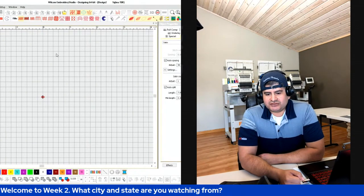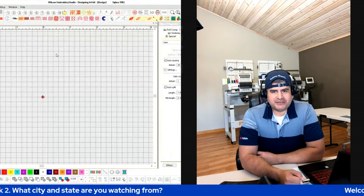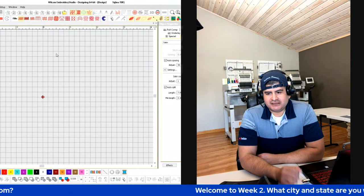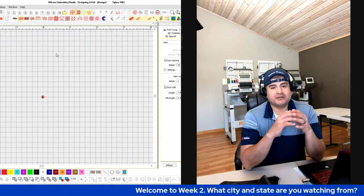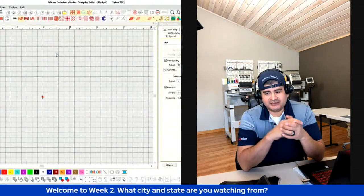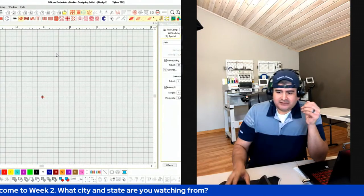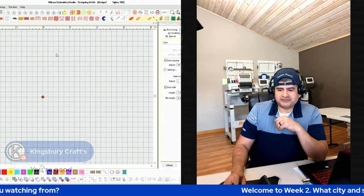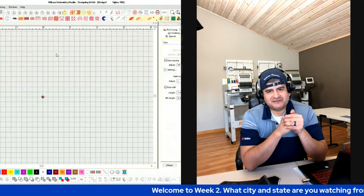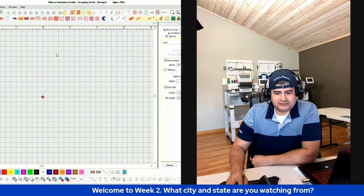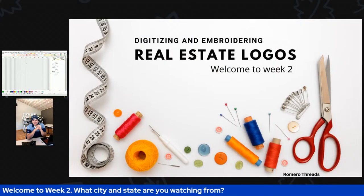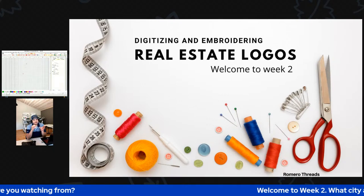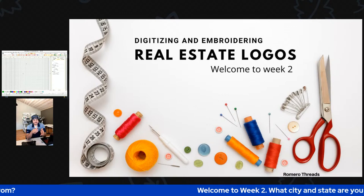Welcome to week number two. Today is going to be a very big one. We're going to go into the details of one of the biggest niches. We're going to dive deep into digitizing real estate logos.